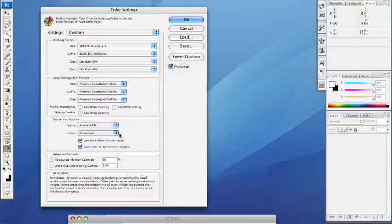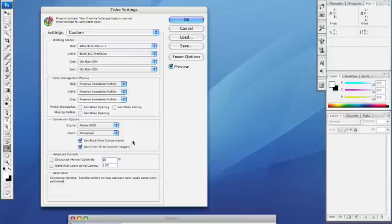Leave Blackpoint Compensation and Dither on, and these settings are now complete for Blurb.